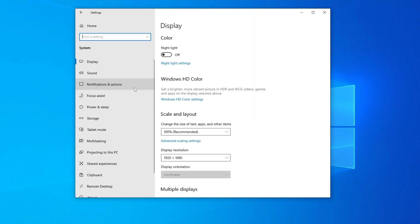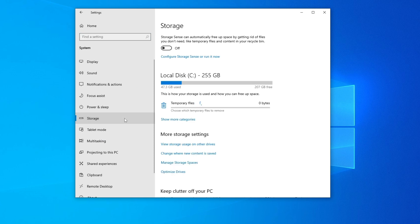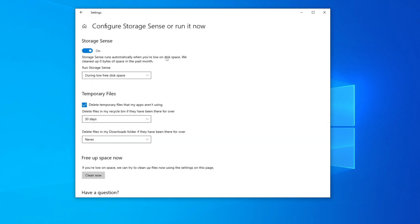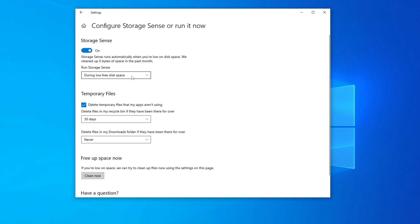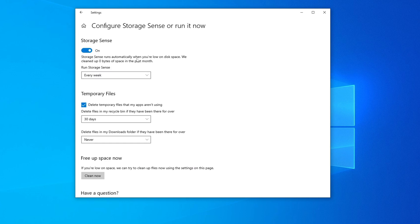Go to System, then Storage. Turn on Storage Sense. Go to 'Configure Storage Sense or run it now' and set it to run every week. Make sure it's enabled like that, then go back.